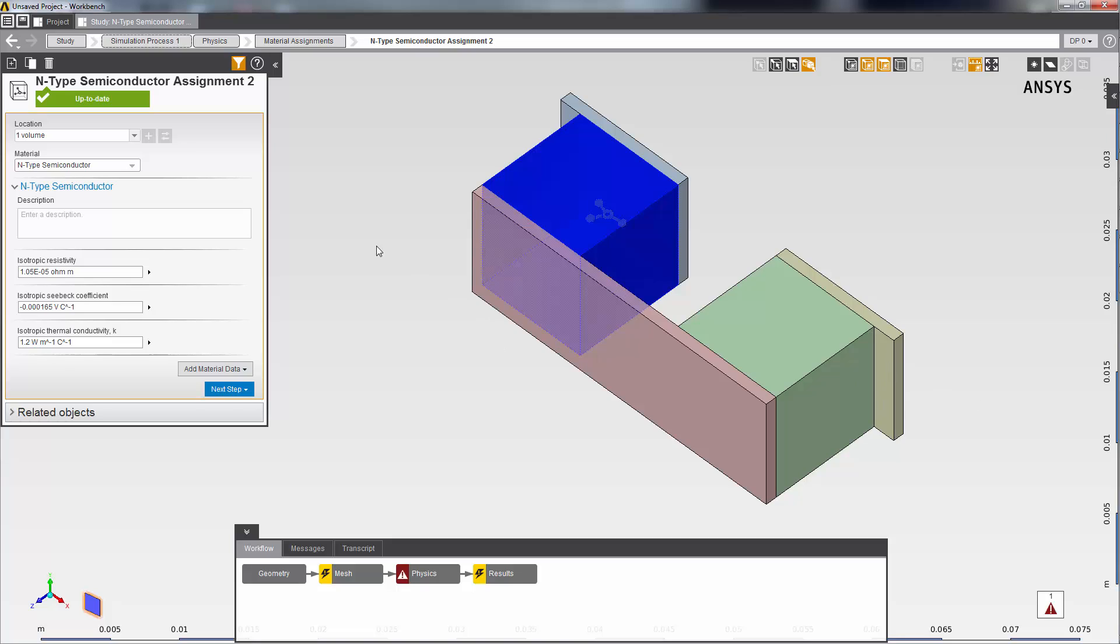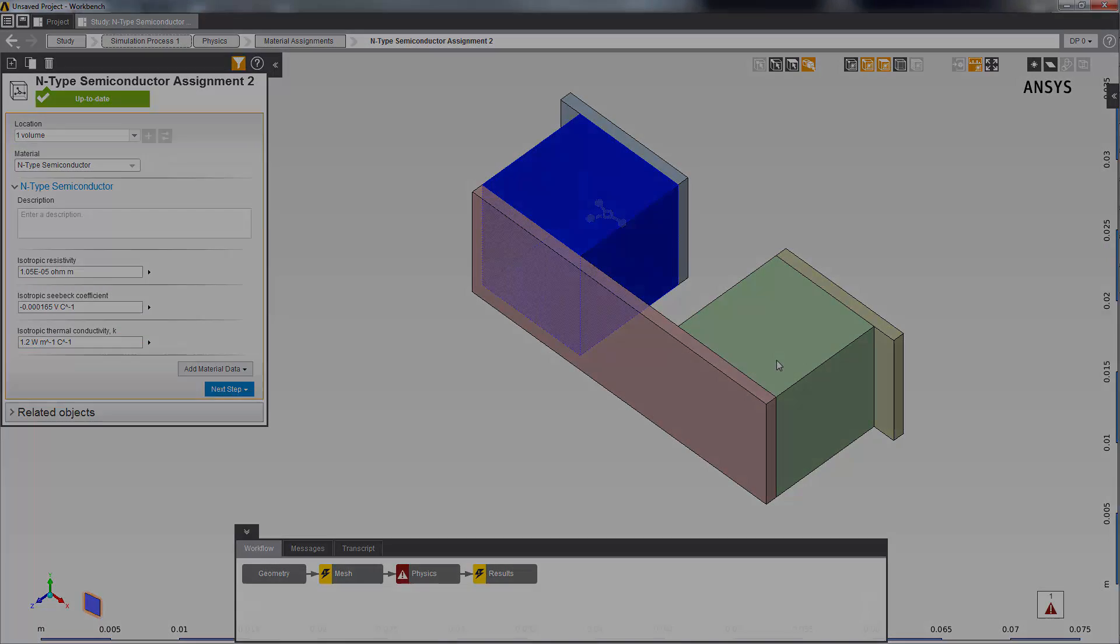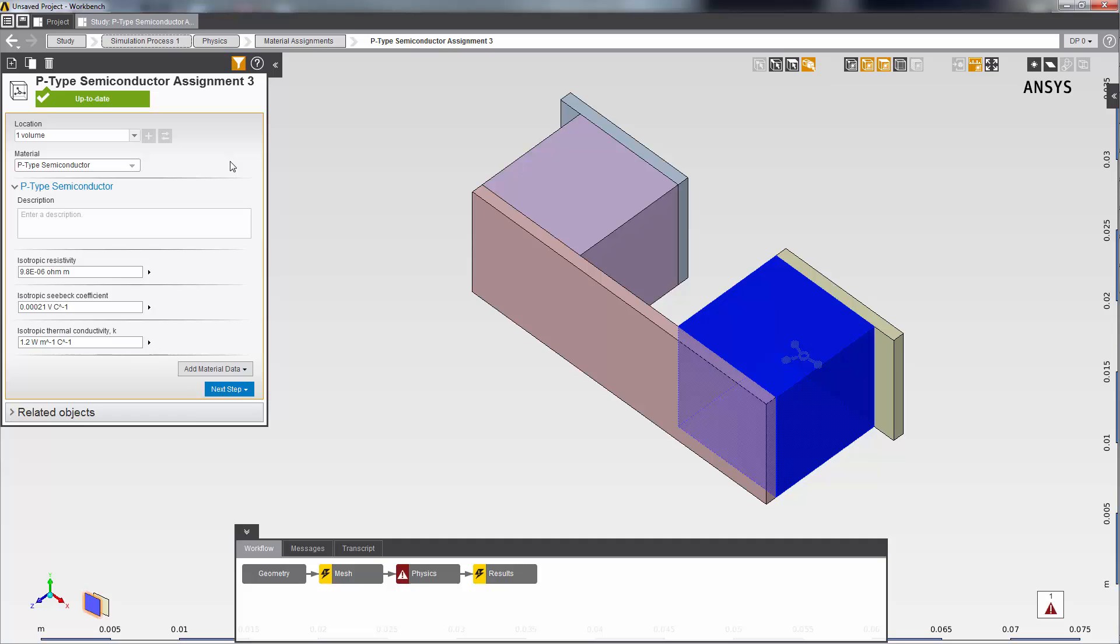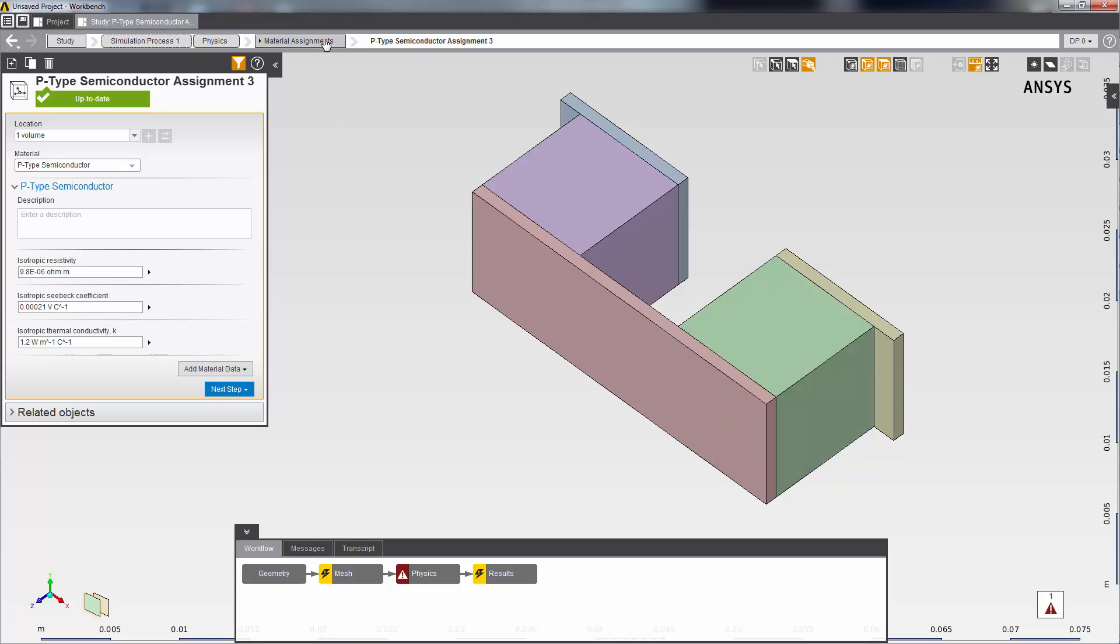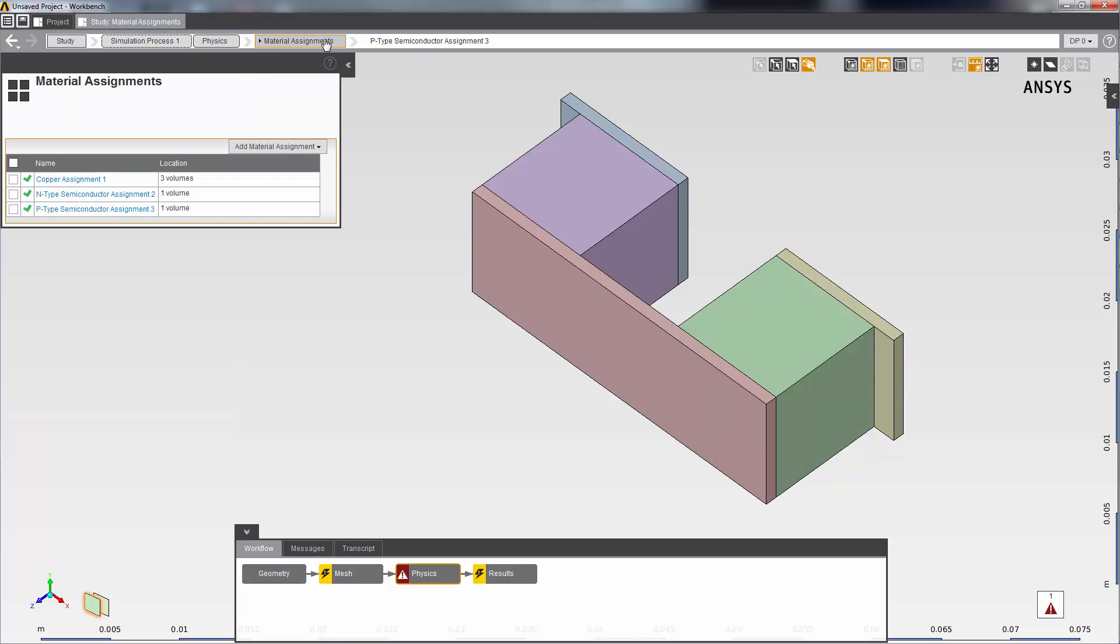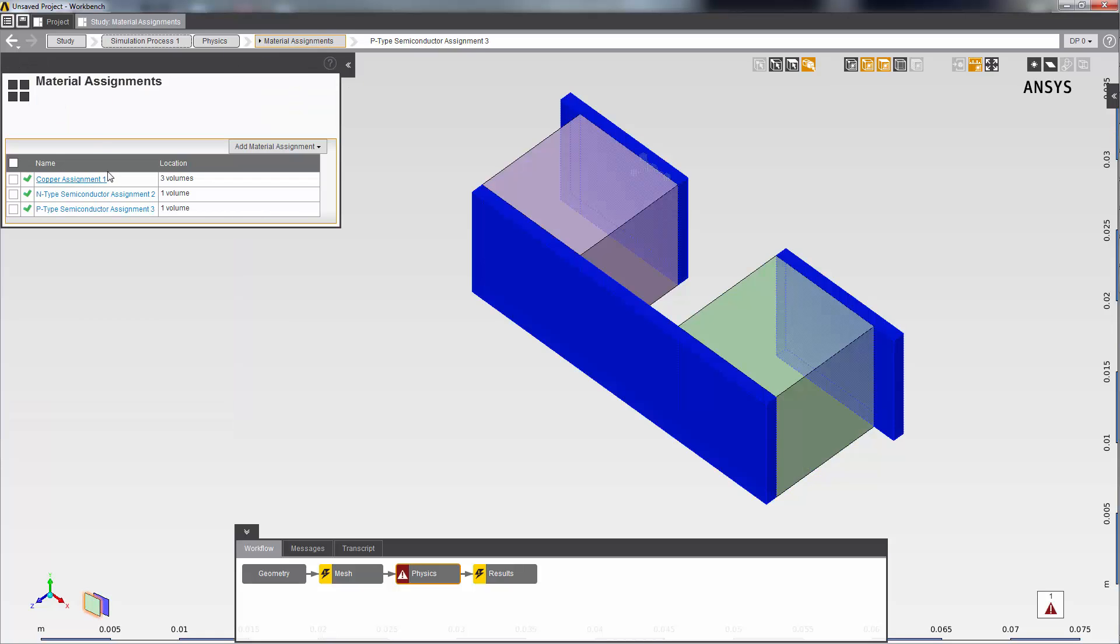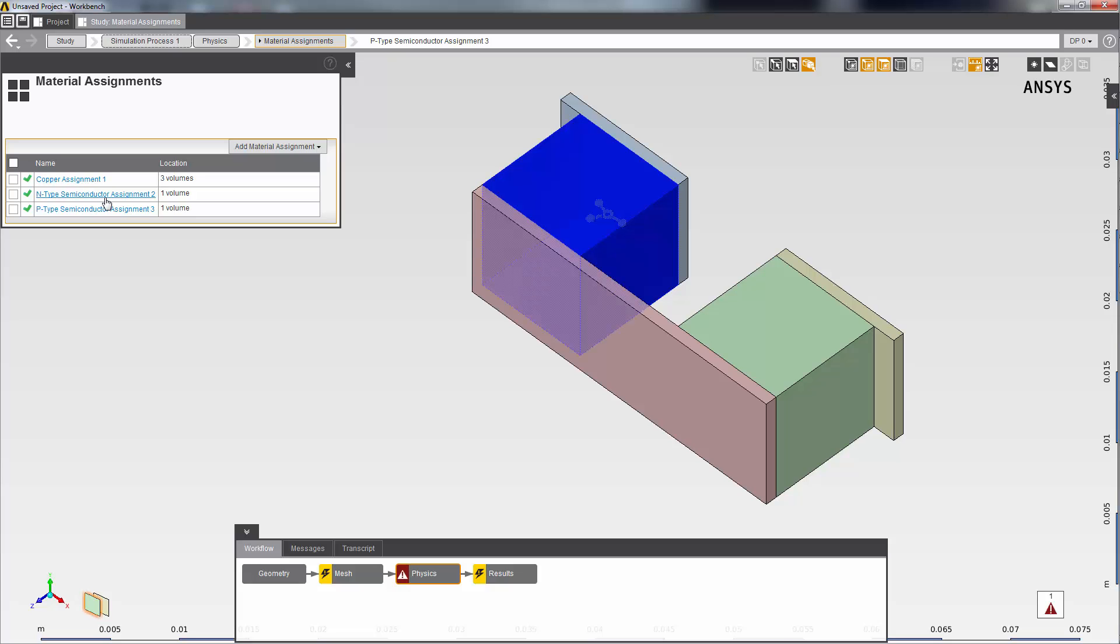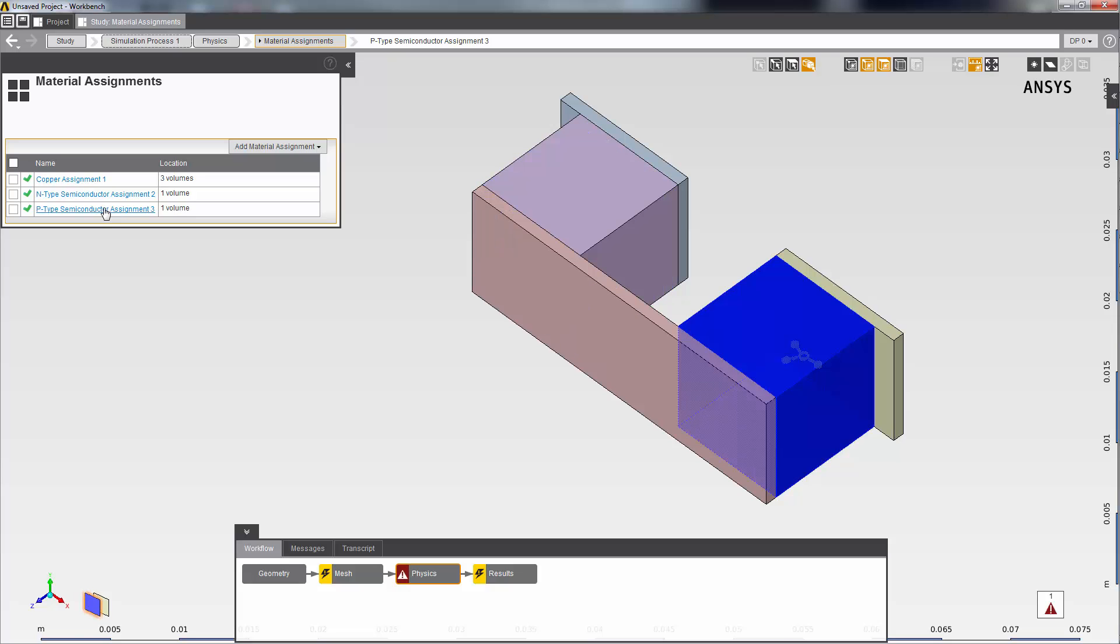I'll now repeat this process and assign material properties for the P-type semiconductor. You can see it defined here. So I have defined three material assignments: copper, N-type semiconductor, and P-type semiconductor.